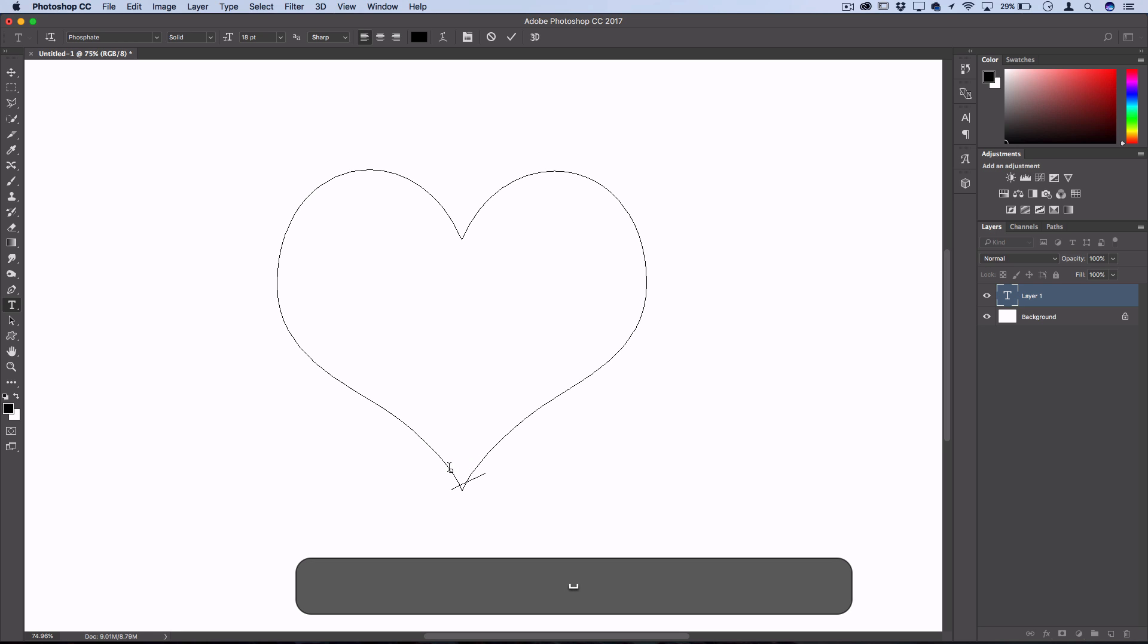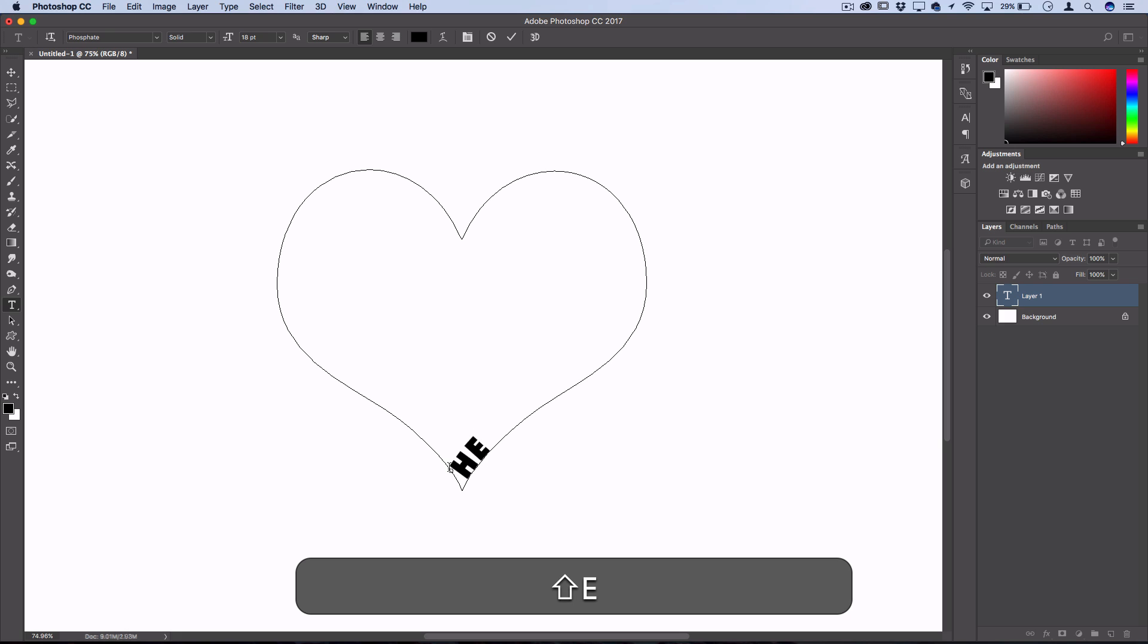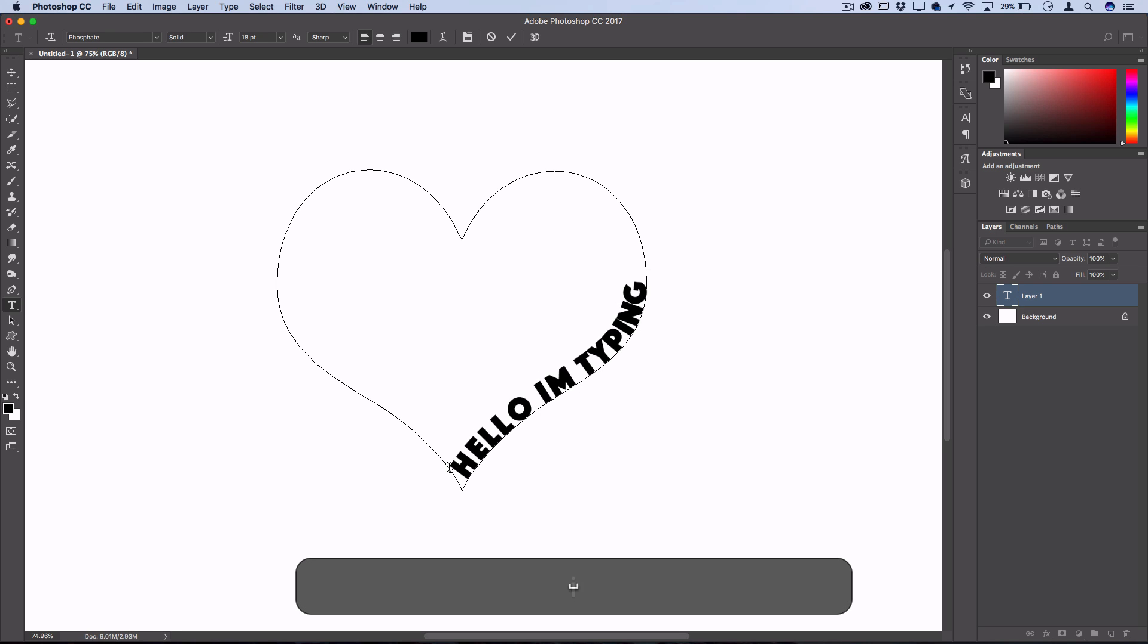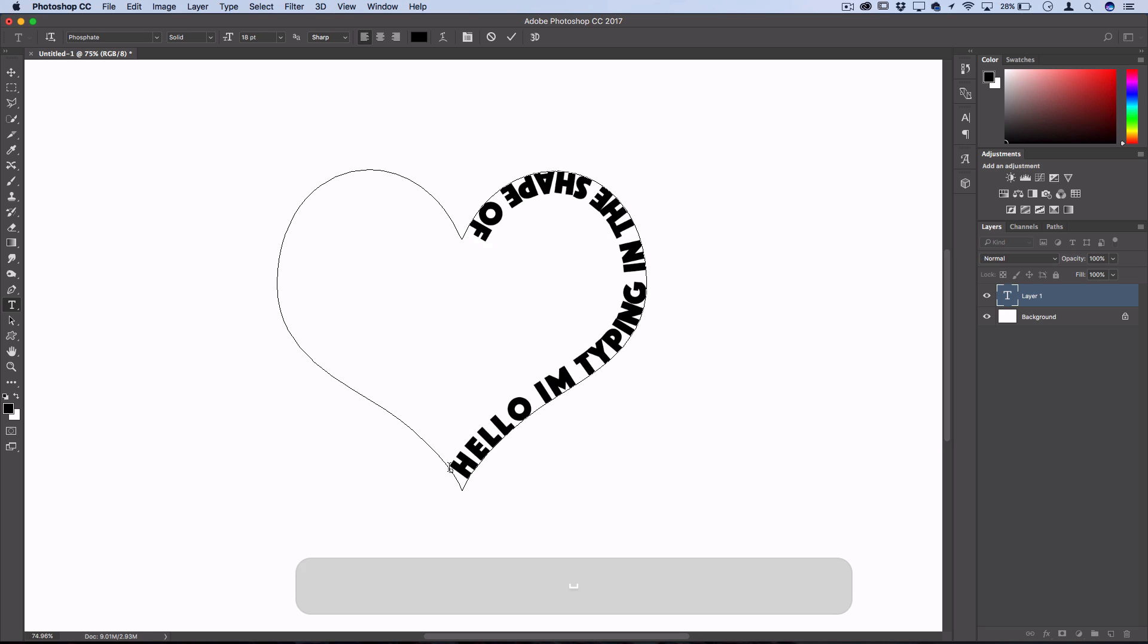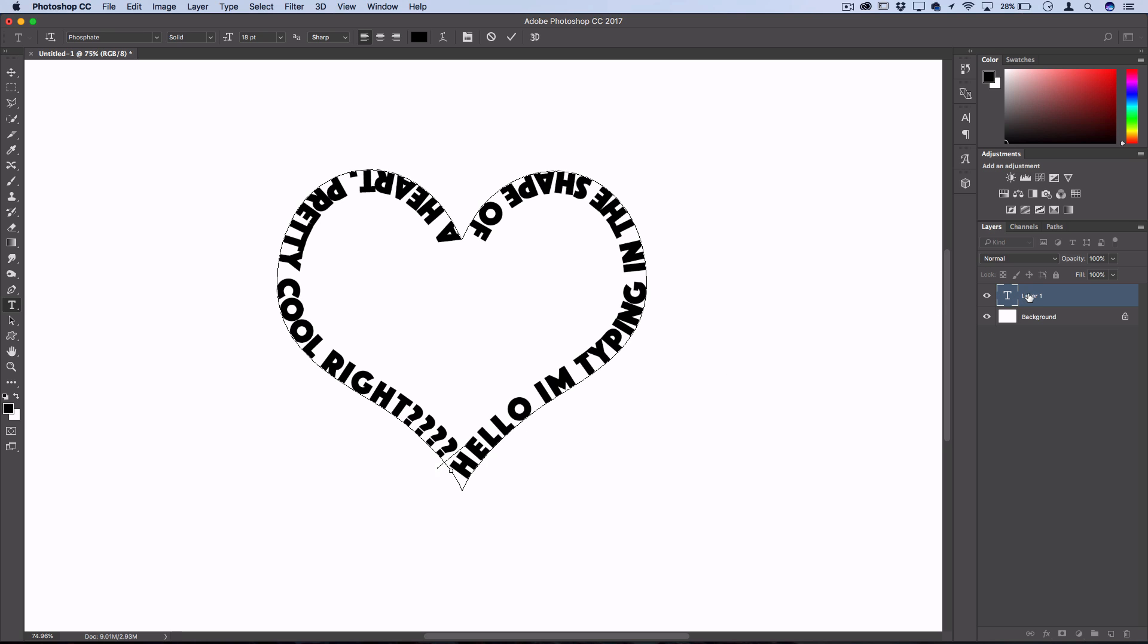From here the hardest part is choosing a font and size that's still readable, and adding a few extra spaces here and there so your words don't go in between corners and crevices where they can't be read.